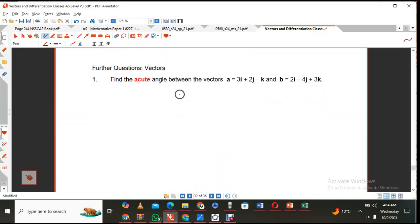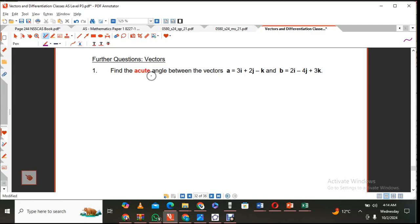I've got further questions on vectors — not necessarily on perpendicular vectors, but three more questions to check understanding of the concept. I'll also look at three or four more questions tomorrow, and then I think my series on vectors will end. This next question says: find the acute angle between vector A, represented by components 3i + 2j − k, and vector B.